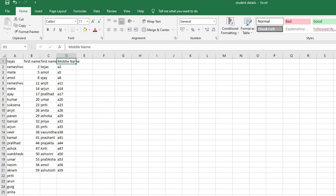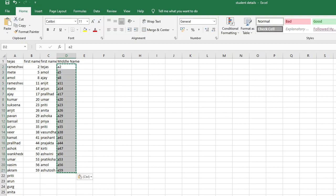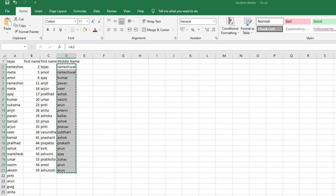To convert these formulas into values, select D2:D21 with Ctrl+Shift+Down, then copy and paste as Values only. Now apply Find and Replace with Ctrl+H. Find 'A', replace with '=A', then Replace All. It made 20 replacements again. Now all the middle names are populated in column D.